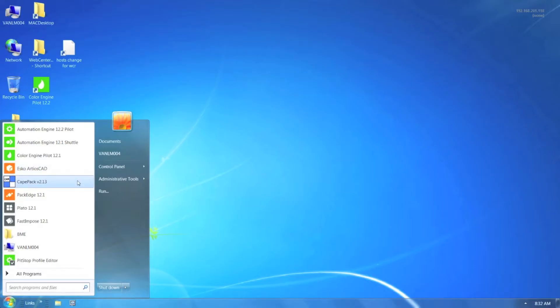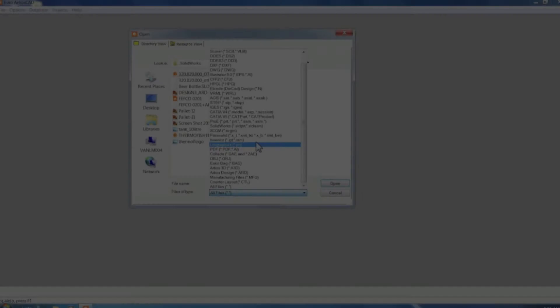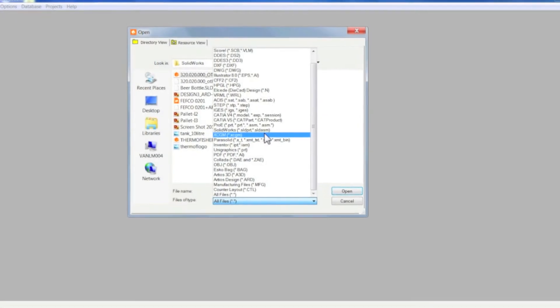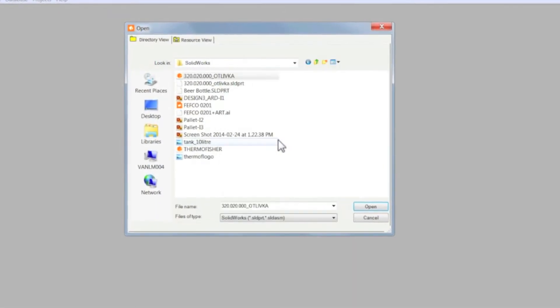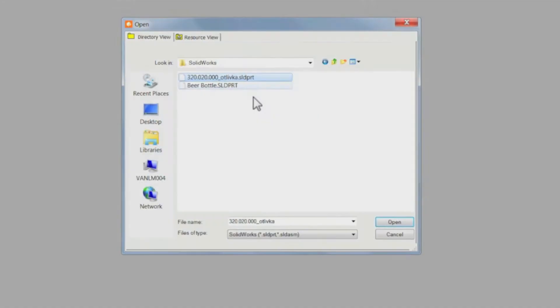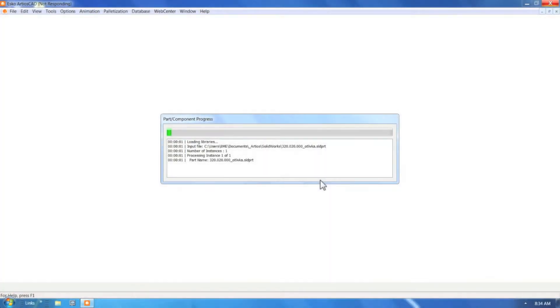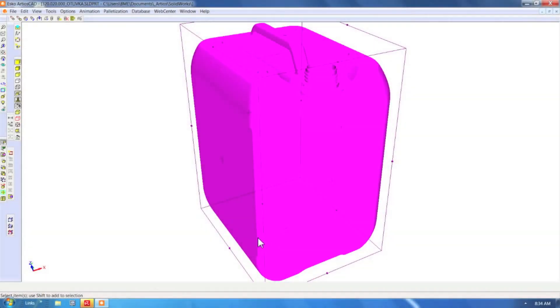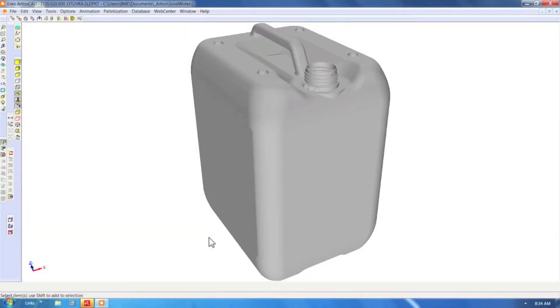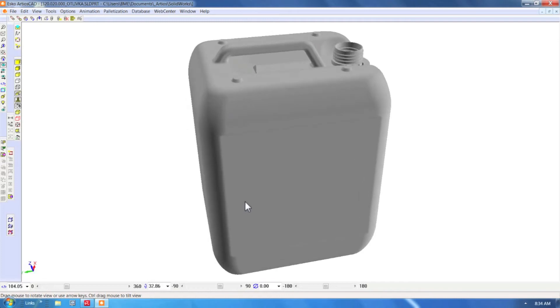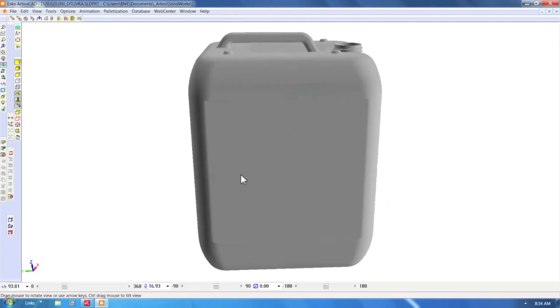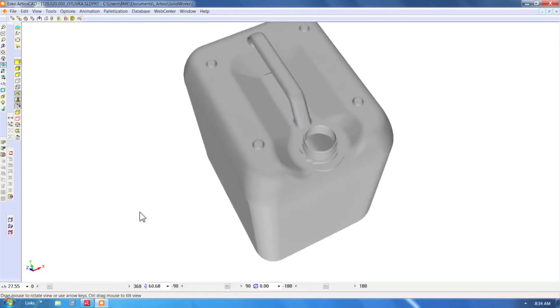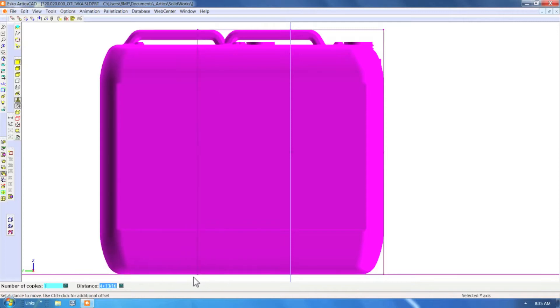Hi, welcome everyone. In the next few minutes we're going to give you an overview of the integration between CAPE, part of the ESCO family, and Ardeos CAD. Notice how we're importing a SolidWorks model into Ardeos CAD.